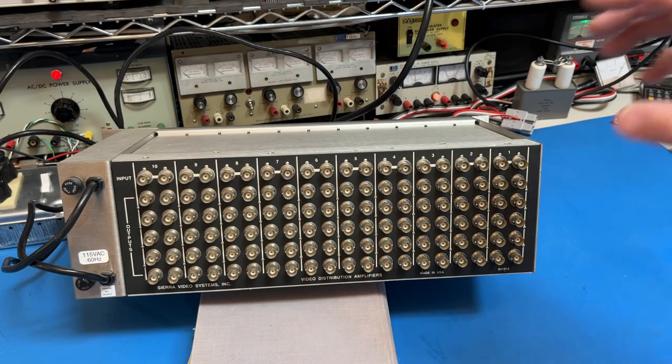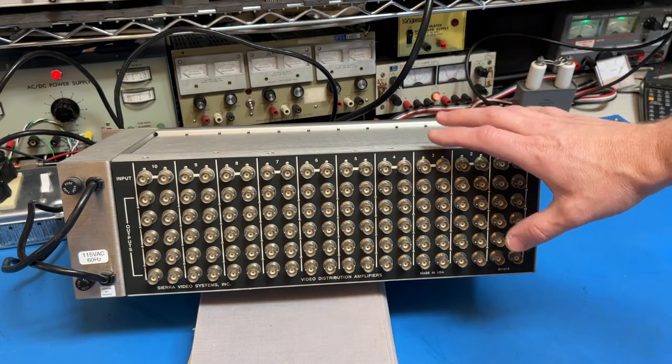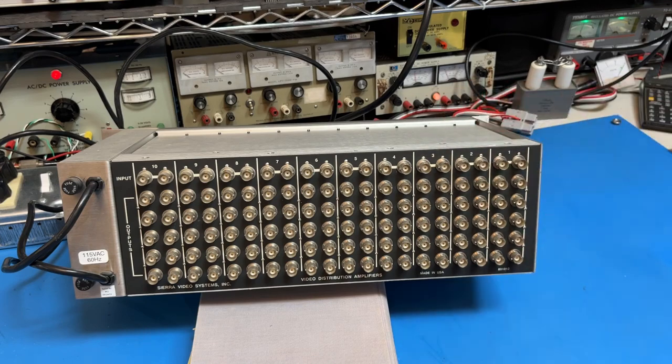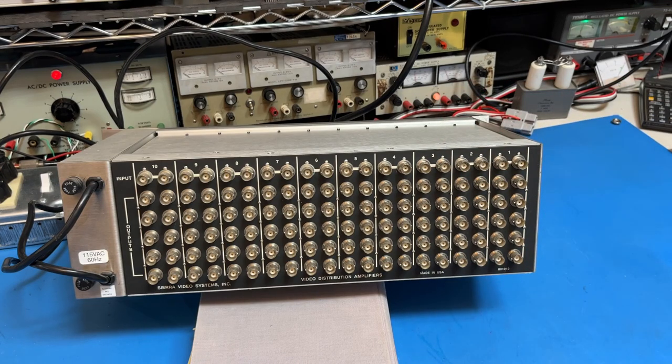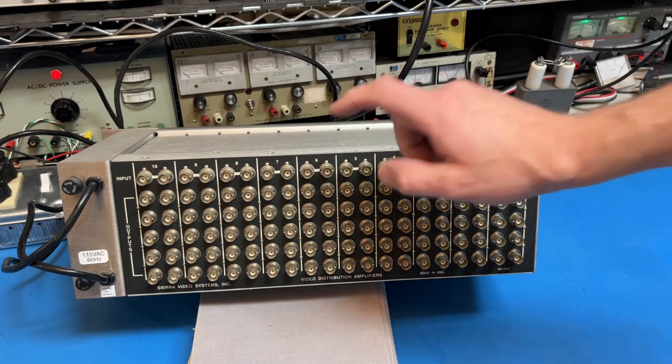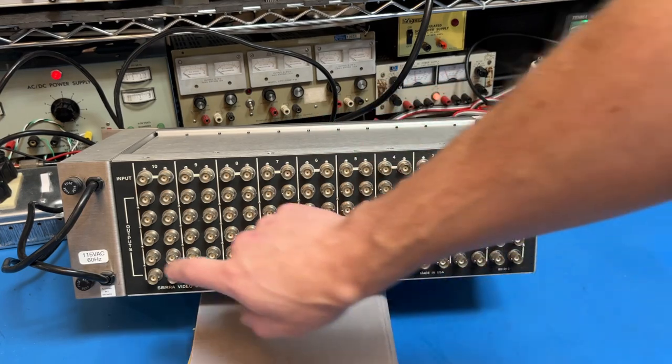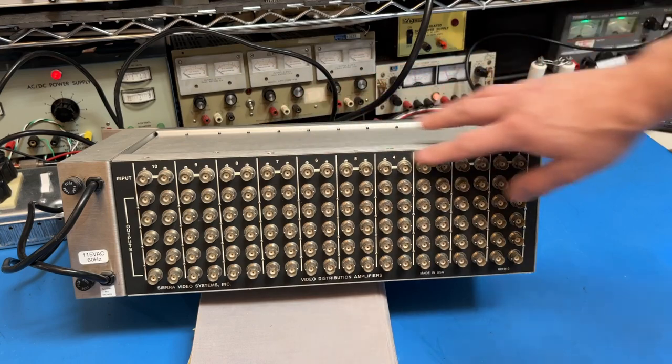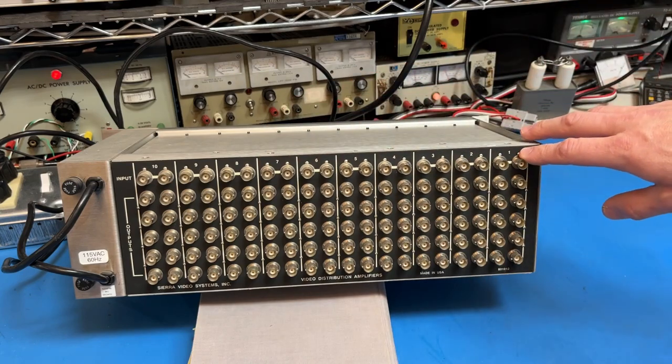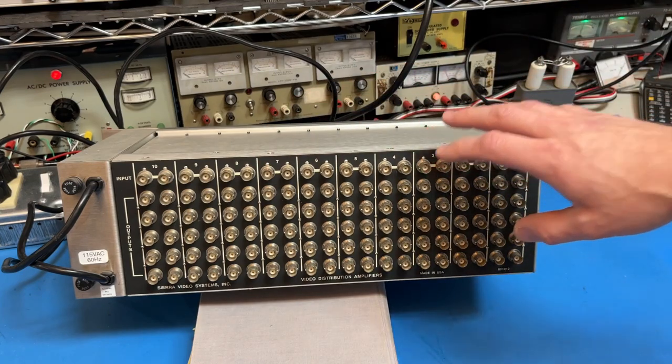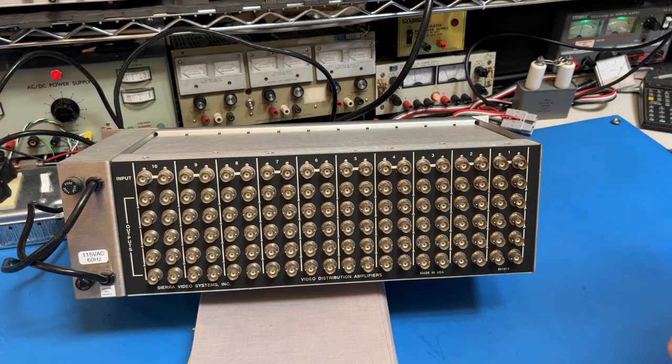Hello, I wanted to show you this video distribution amplifier that is part of a new project I'm doing to build a 10 megahertz reference for my lab. I bought this on eBay for $37. It has 100 outputs, it has 10 inputs, and I'm really looking forward to seeing exactly how good it can do for a 10 megahertz reference.